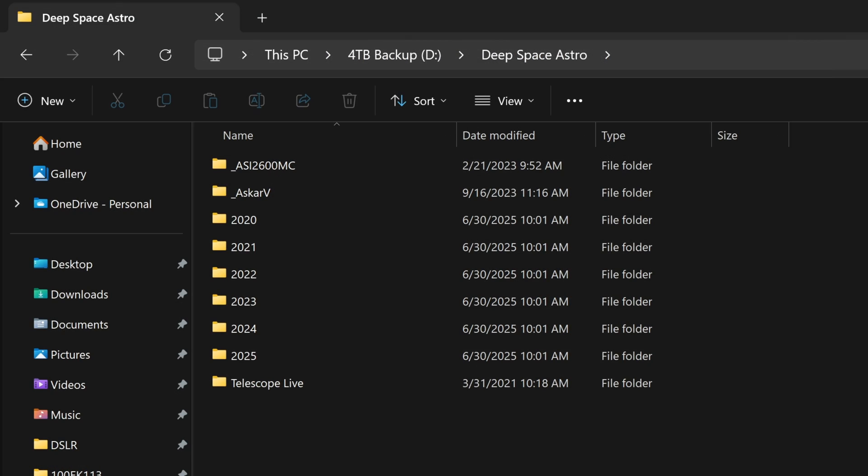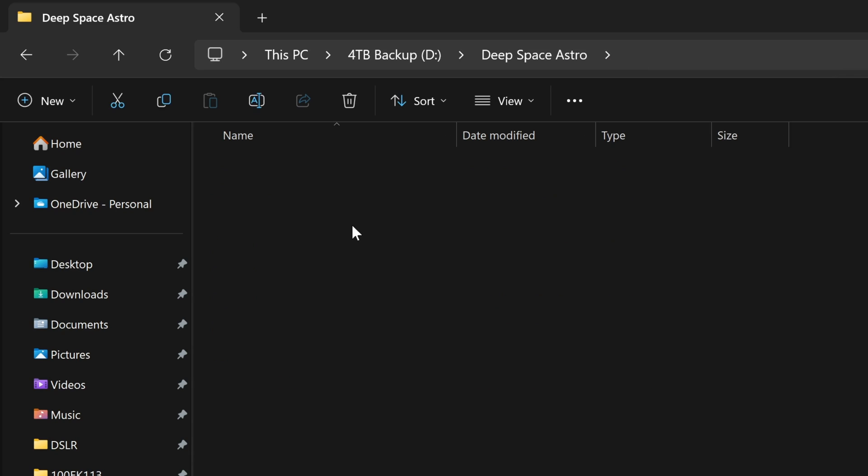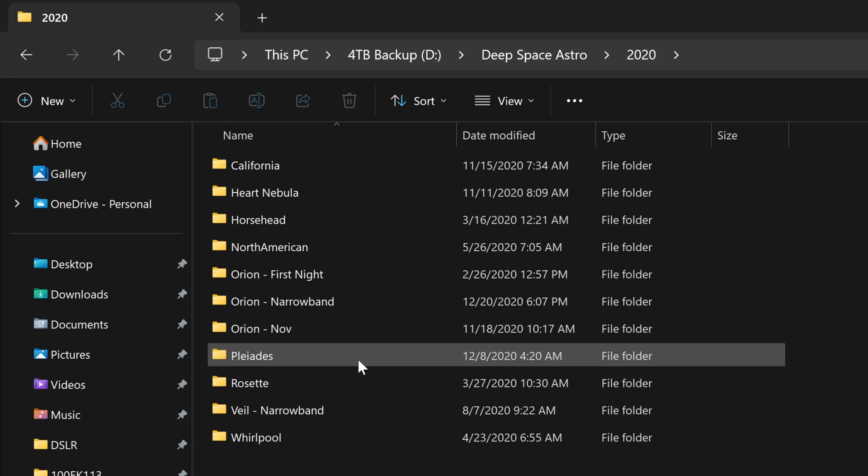And I chose to do my archive based on the year. Because for me I know that in 2020 I purchased my first dedicated astro camera and I really didn't know what I was doing at the time. So I can pretty well guarantee that none of these photos look all that good.